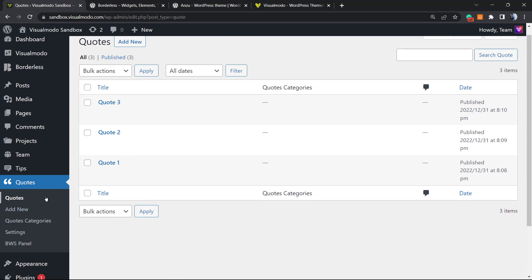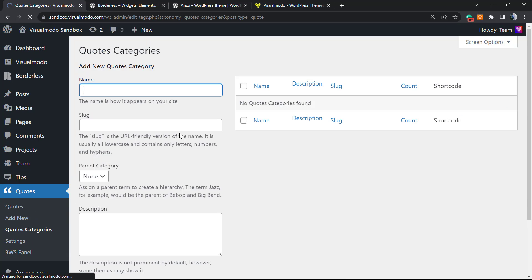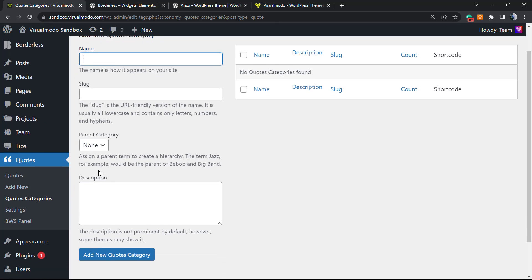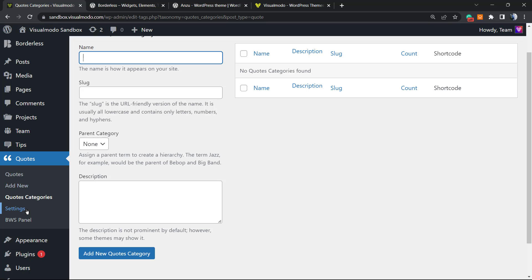Now let's go to the Quotes Categories. You can categorize the quotes in the case that you want. You can create categories for the quotes. You can create categories for one product, for another product, for example. But let's explore the Settings.